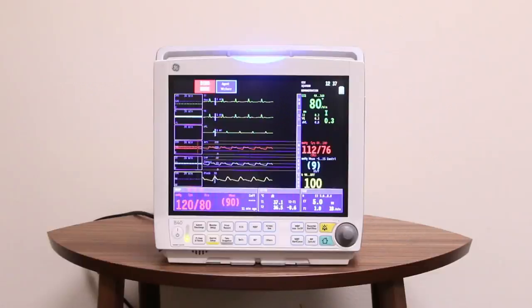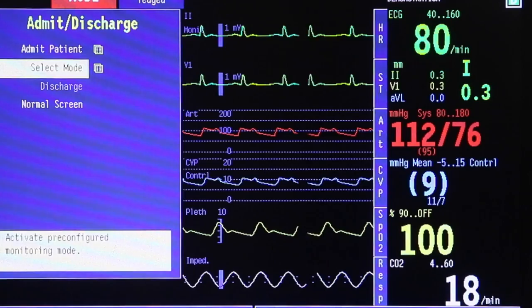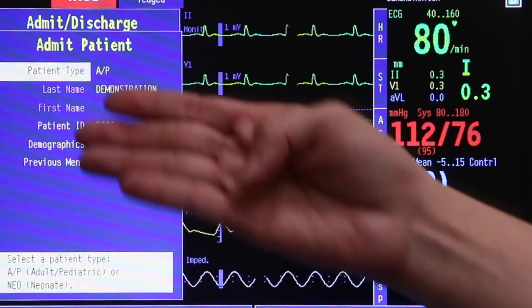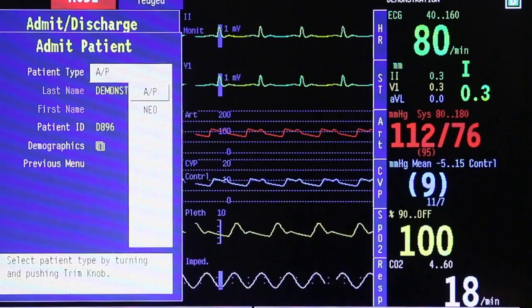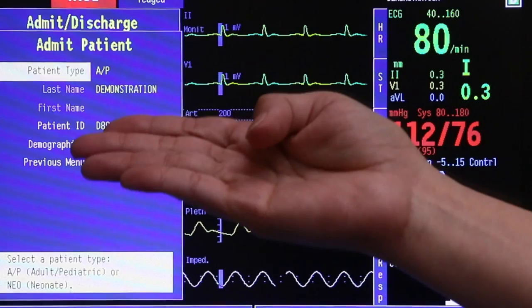To access the Admit Discharge menu, press the Admit Discharge command key. The menu title will appear on top. Use the trim knob — rotate left or right, then press to select the option. To admit a patient, first choose the patient type. AP stands for adult or pediatric. Press once to choose AP or neonate. Press the trim knob once to confirm your selection.